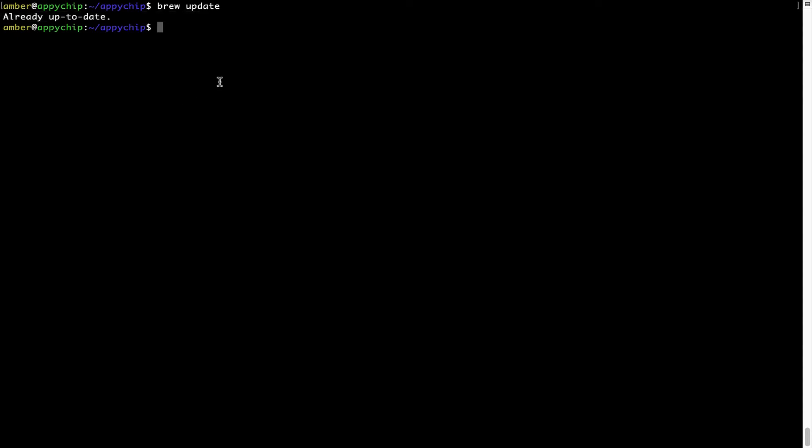Now to install the app, let's run the brew install command. Mind you, if during installation you are prompted to enter a password, enter your Mac user's password to continue.